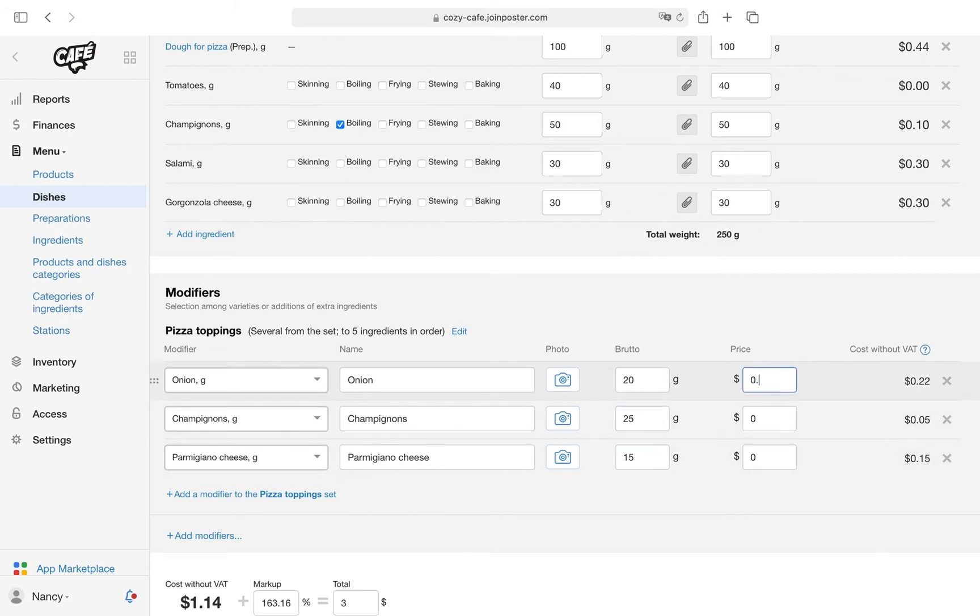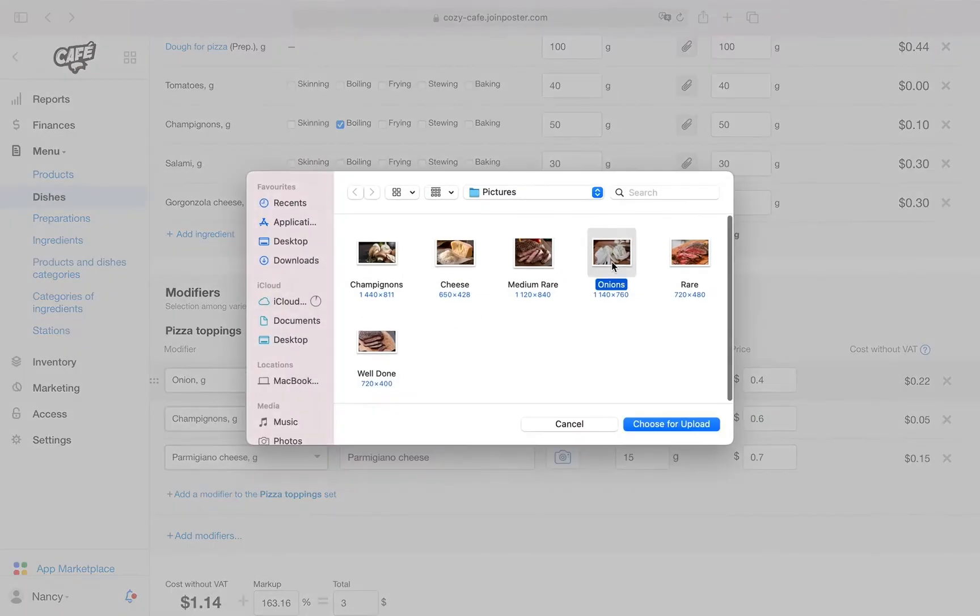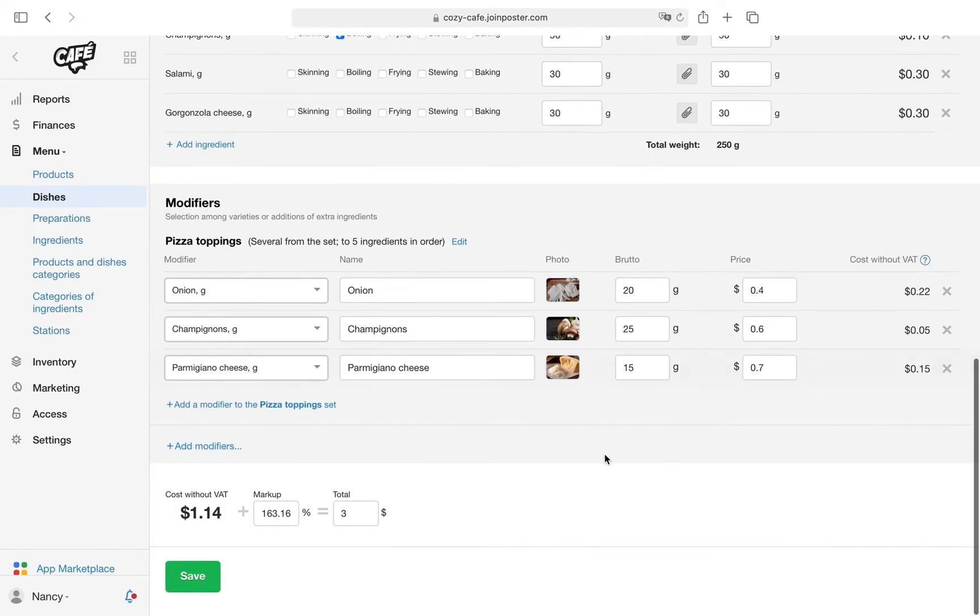Add the price for each of the modifiers. Add a photo to make it easier to work with modifiers at the POS register. Click Save.